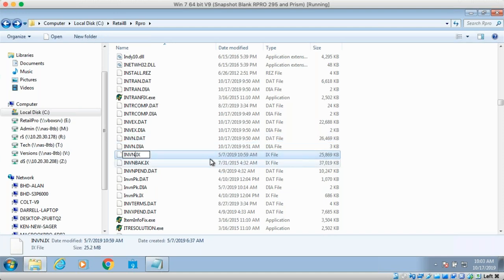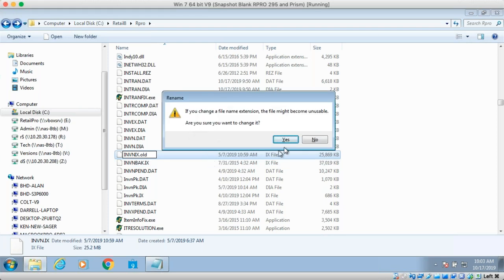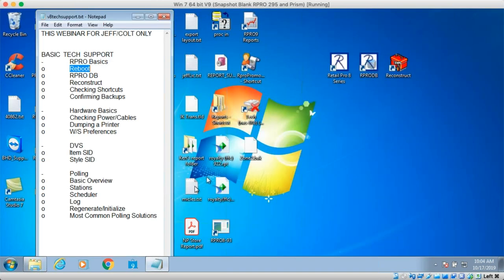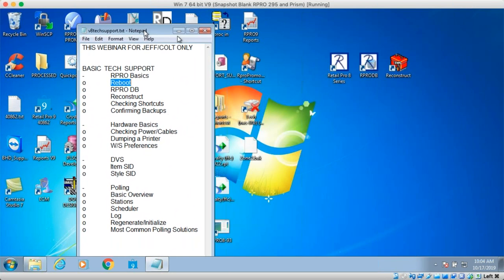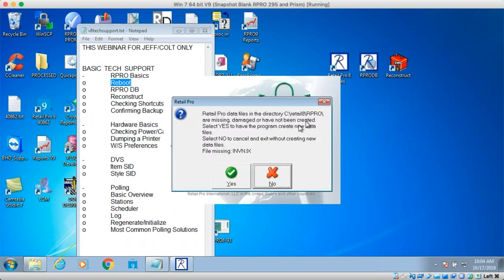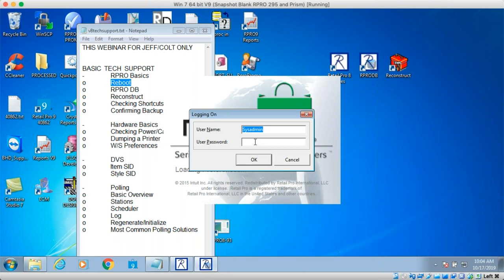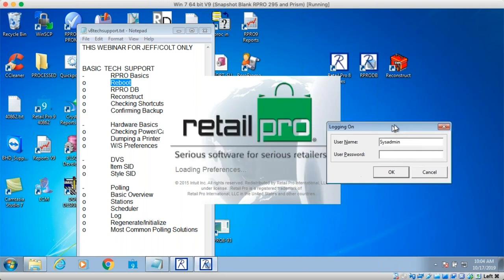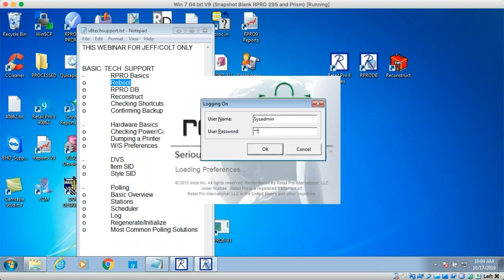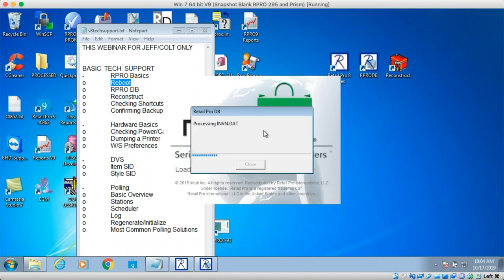We're going to fake a corruption by renaming this index file, which will cause an error in Retail Pro. It says there are missing or damaged files — the IX file is missing or damaged in this case. When this occurs, Retail Pro immediately launches RProDB. The box came up underneath the splash screen, which would make it difficult — it was waiting for us to sign in while we were waiting for it to pop up. I clicked the taskbar to bring it up.